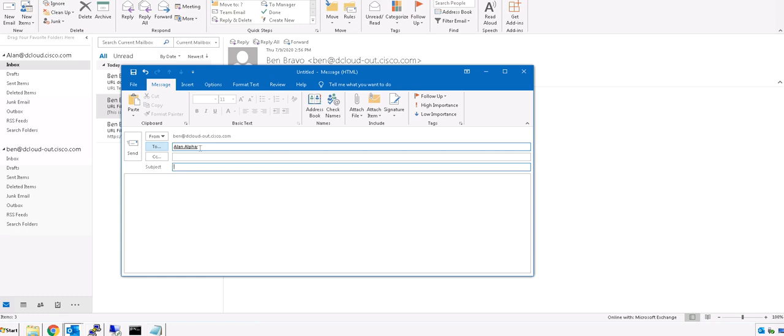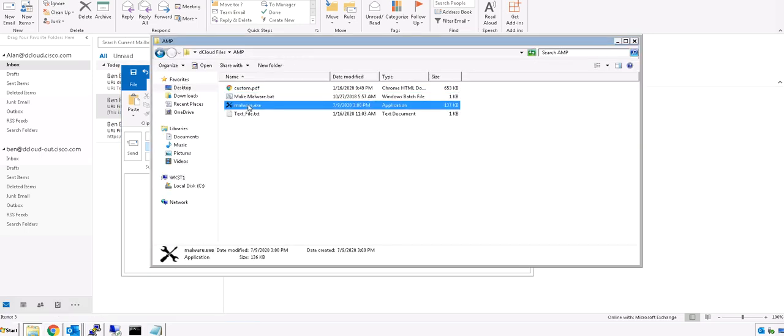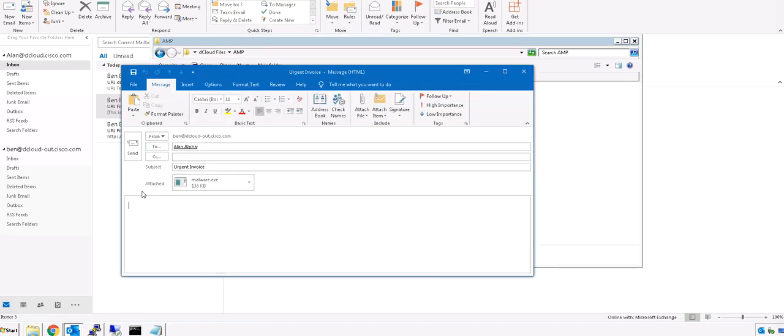Let's use urgent invoice as the subject, like this. And I have already generated a dummy malware payload.